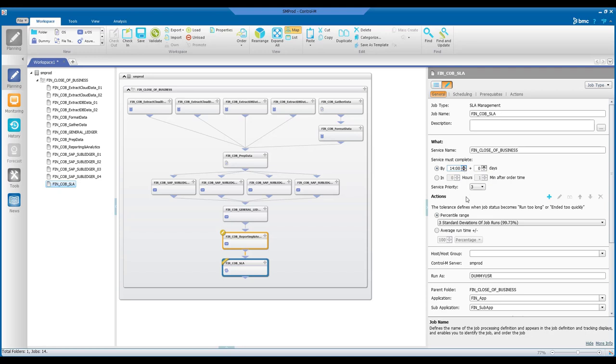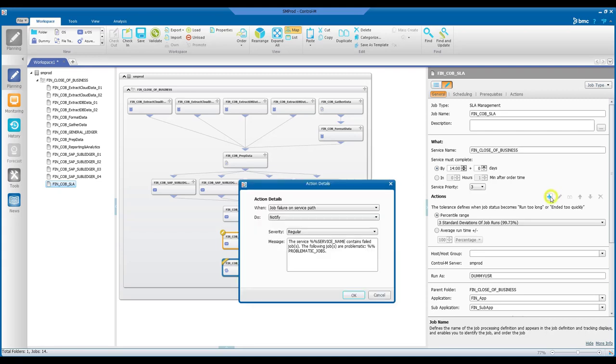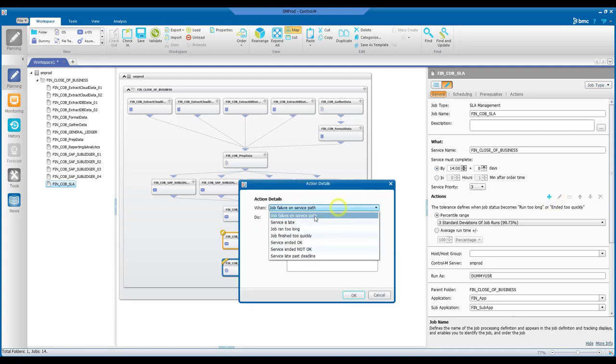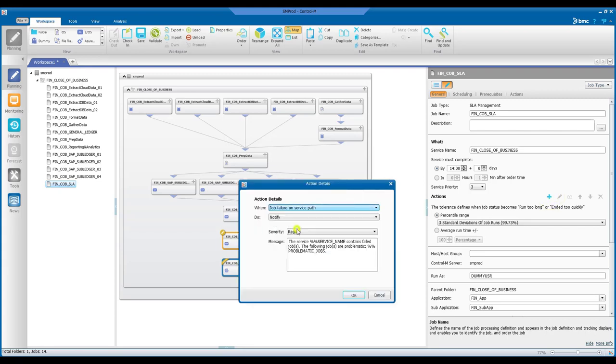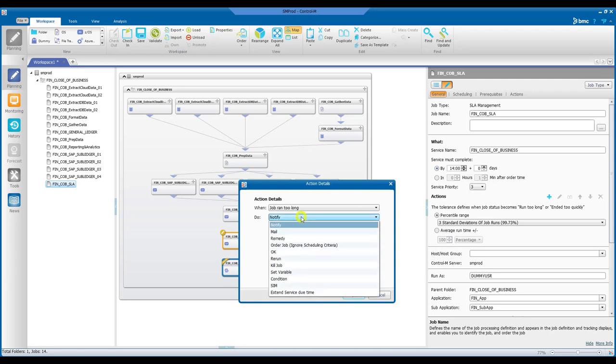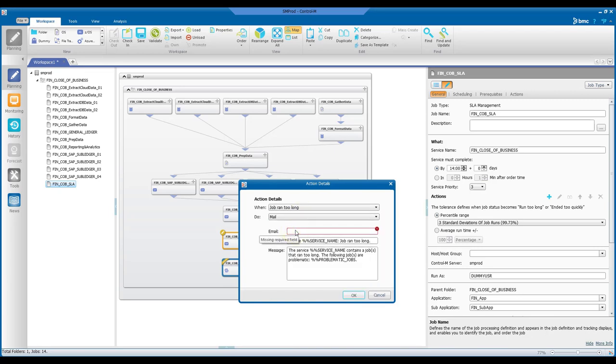And then you can set alerts and tolerance criteria. For example, in case of a job running too long on the service path, you may want to be alerted through email.